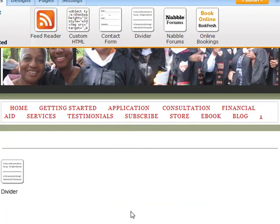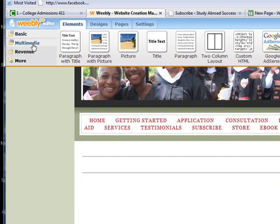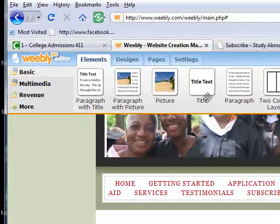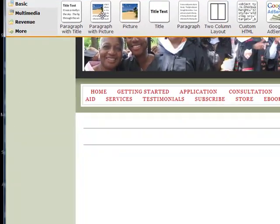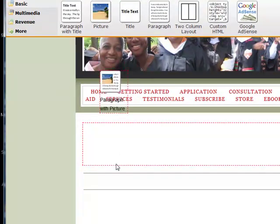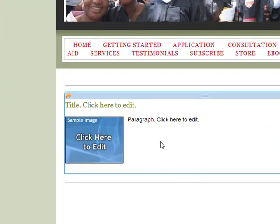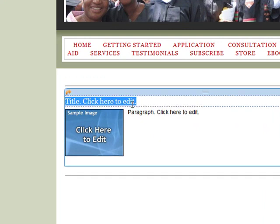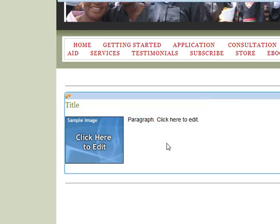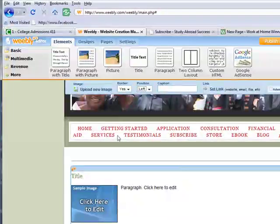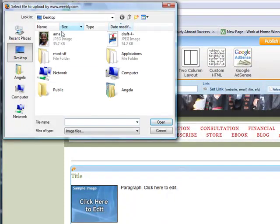Let's put another line down here. And I can go to the Basic Menu tab, click on Paragraph — let's do Paragraph with Photo, Picture with Paragraph — and put it in between the divider lines. I can write up my copy like that and have it separated from the rest of the page. So let's say title — just call the title 'title'. The paragraph would be there.